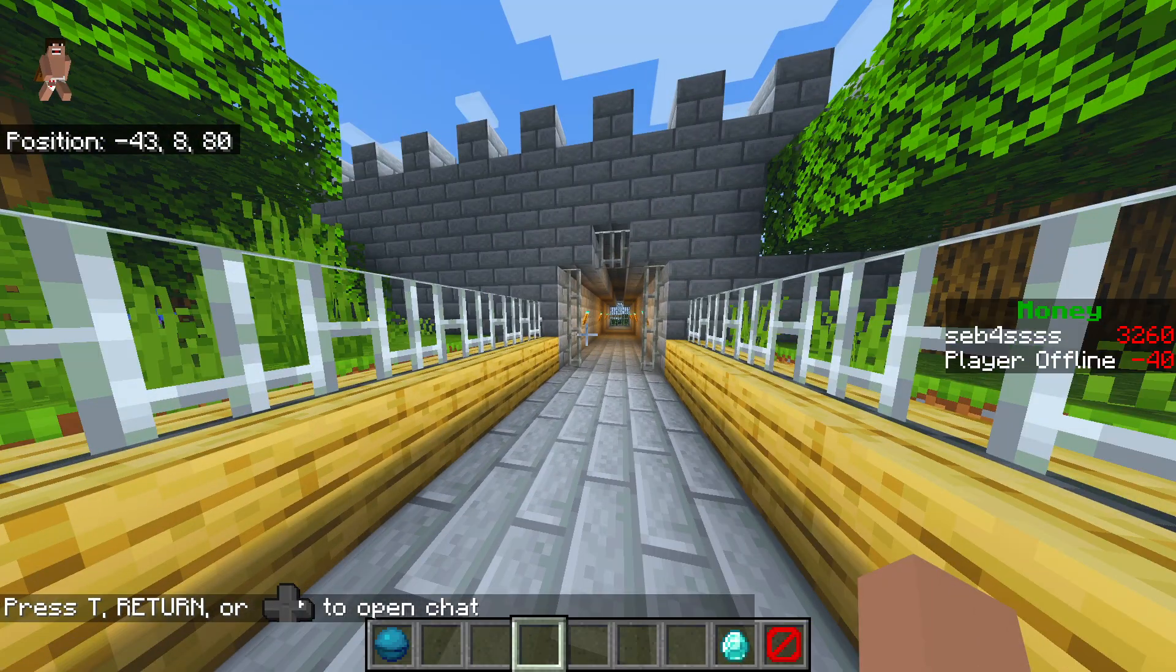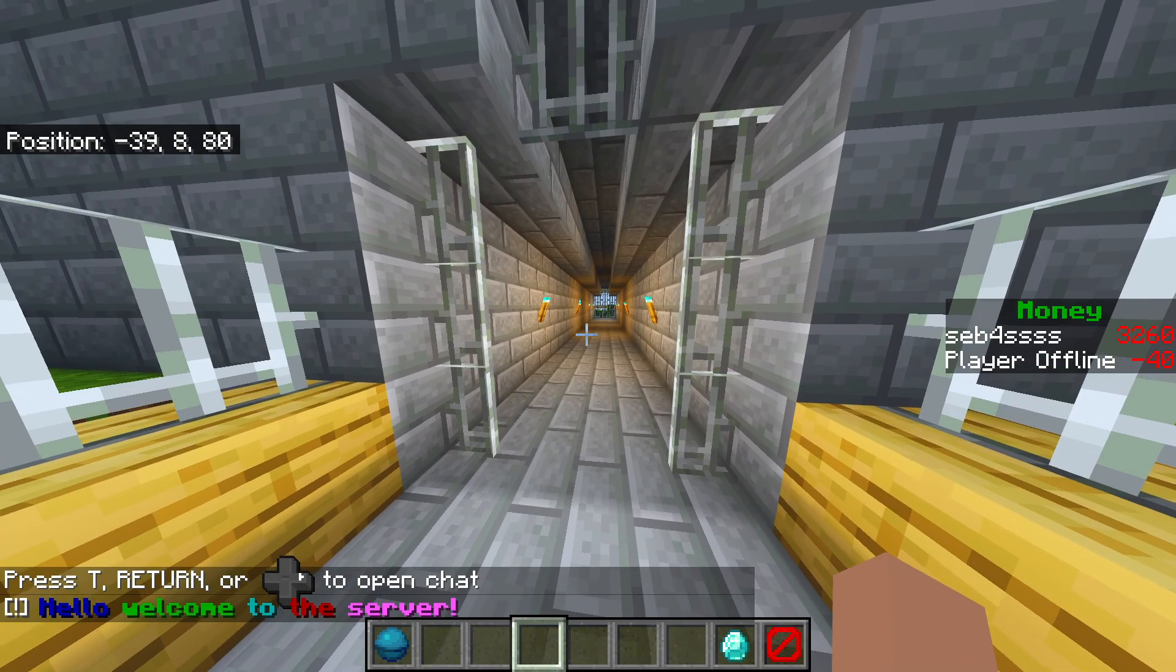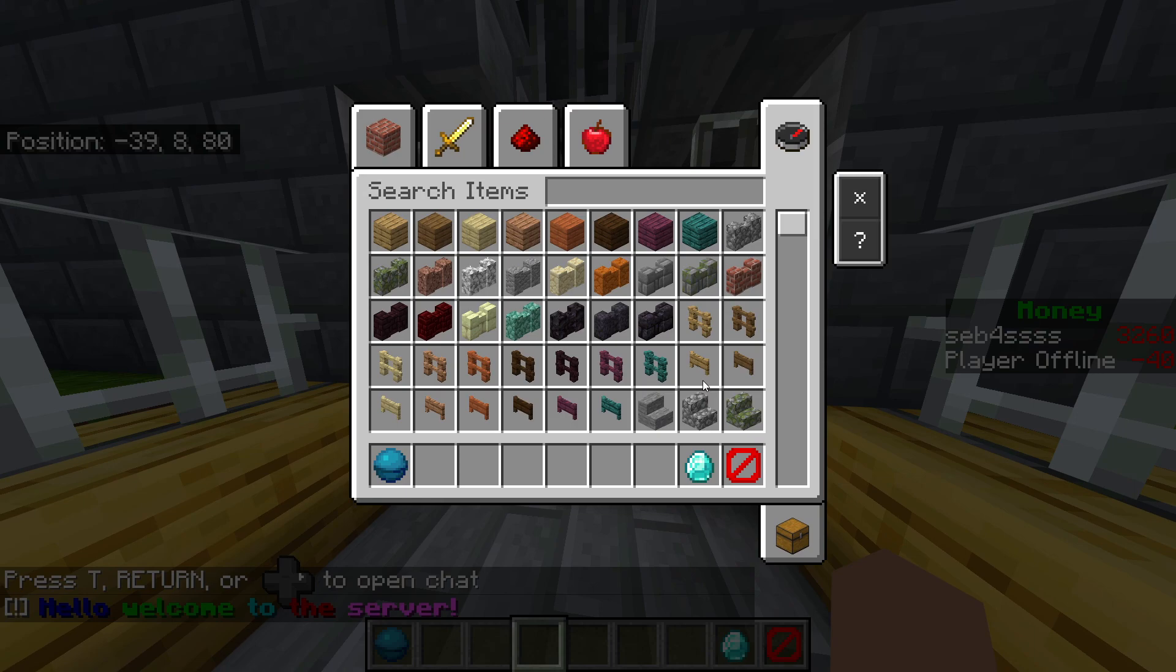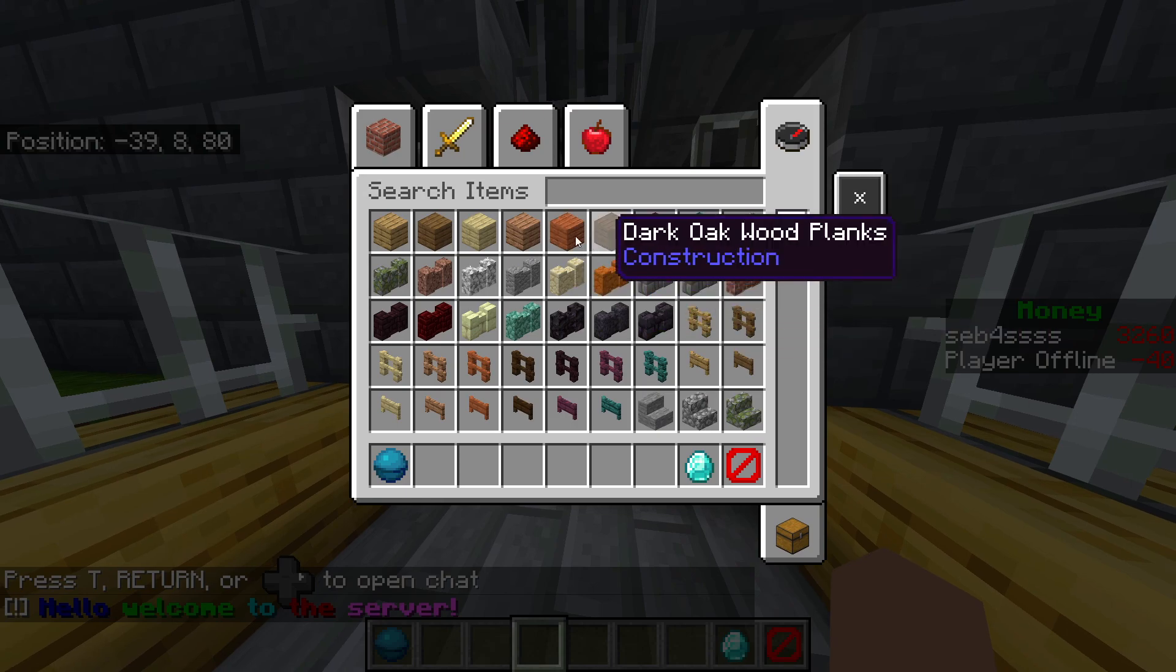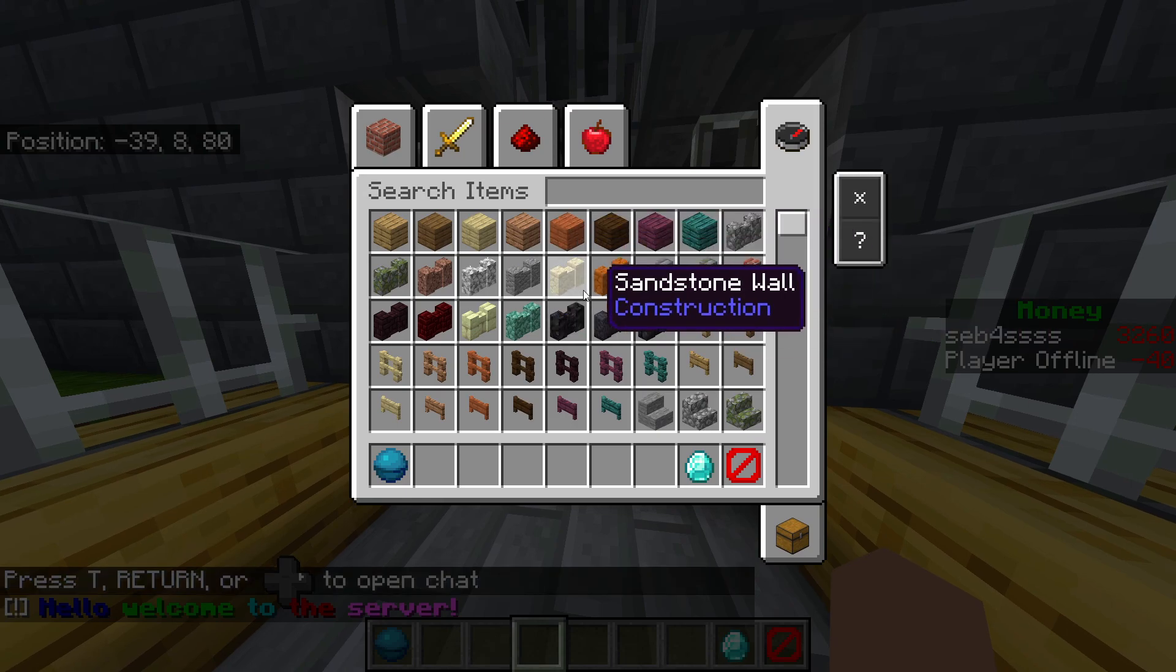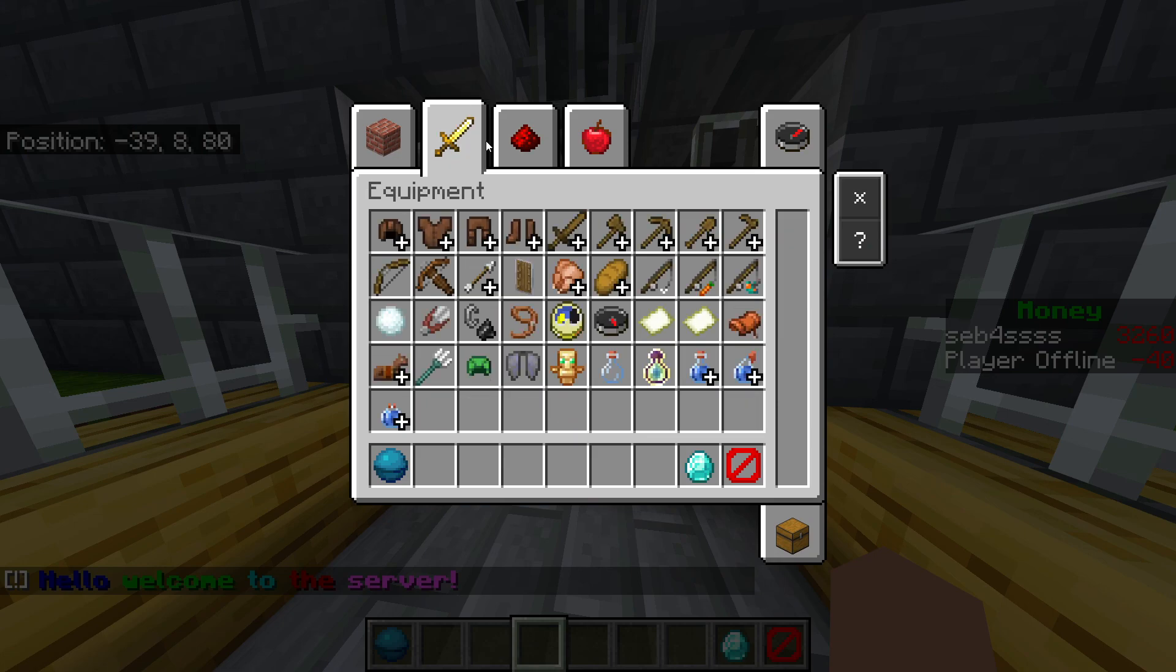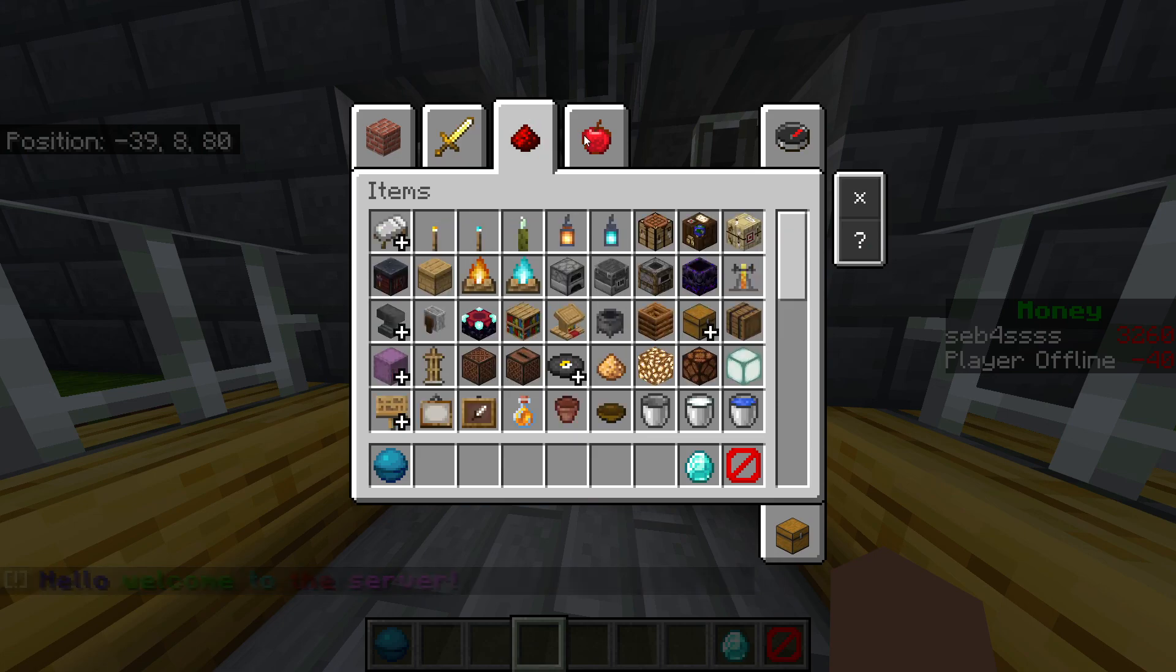So as you can see I'm in the game and I'm gonna go ahead and actually get into the inventory. As you can see it looks exactly the same as Java. This is completely worth it.